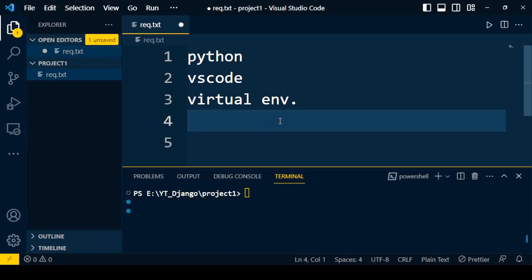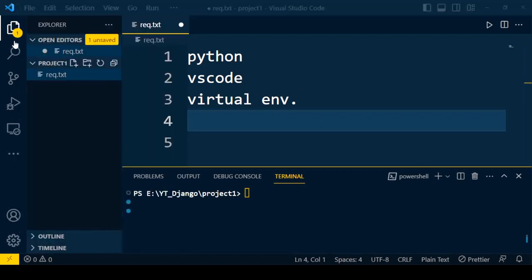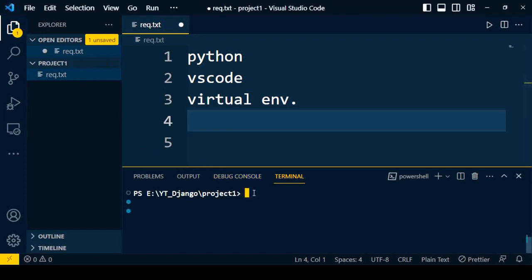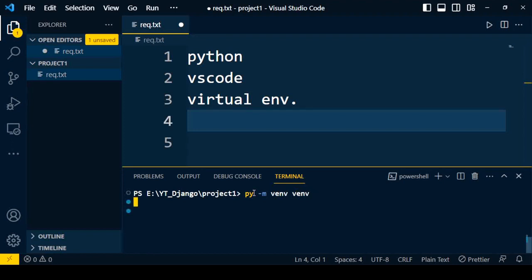To demonstrate, I open the project folder by clicking File > Open Folder. This is my project one — an empty folder which doesn't have any data inside it. Once I open the folder, I go to the terminal and type the command: py -m venv, followed by the name of the virtual environment. You can use any name — here I will use 'venv' as the virtual environment name.